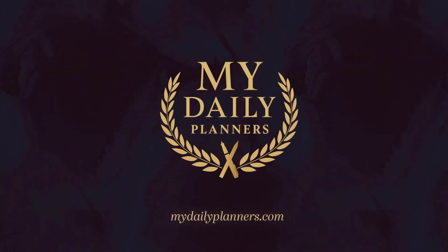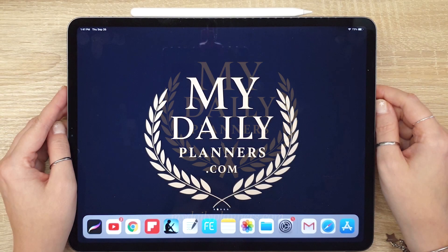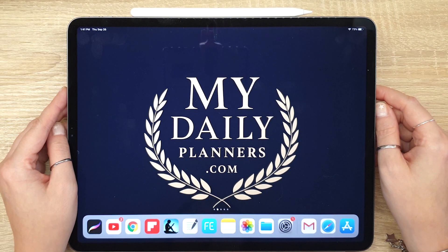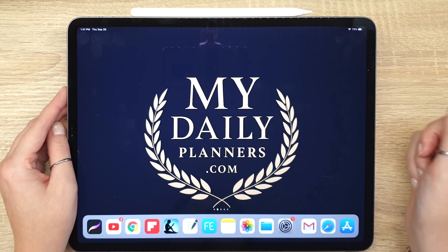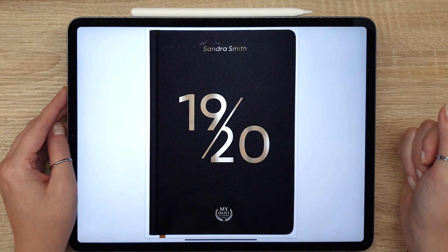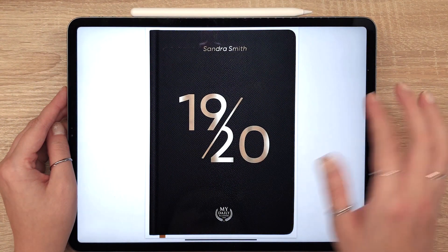Hello and welcome to MyDailyPlanners. Today I will demonstrate how to add pages to your digital planner on iPad Pro using GoodNotes app.